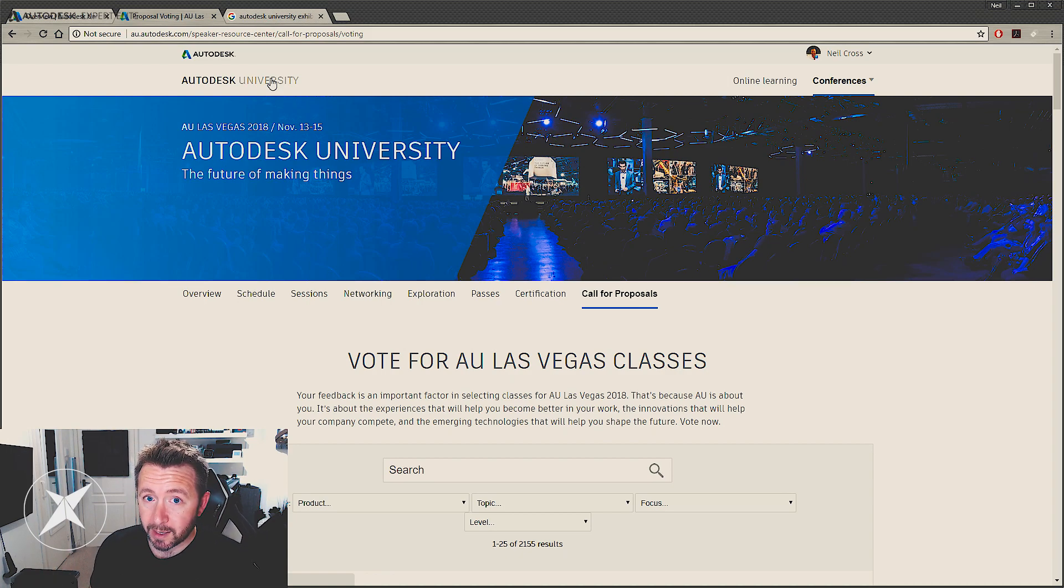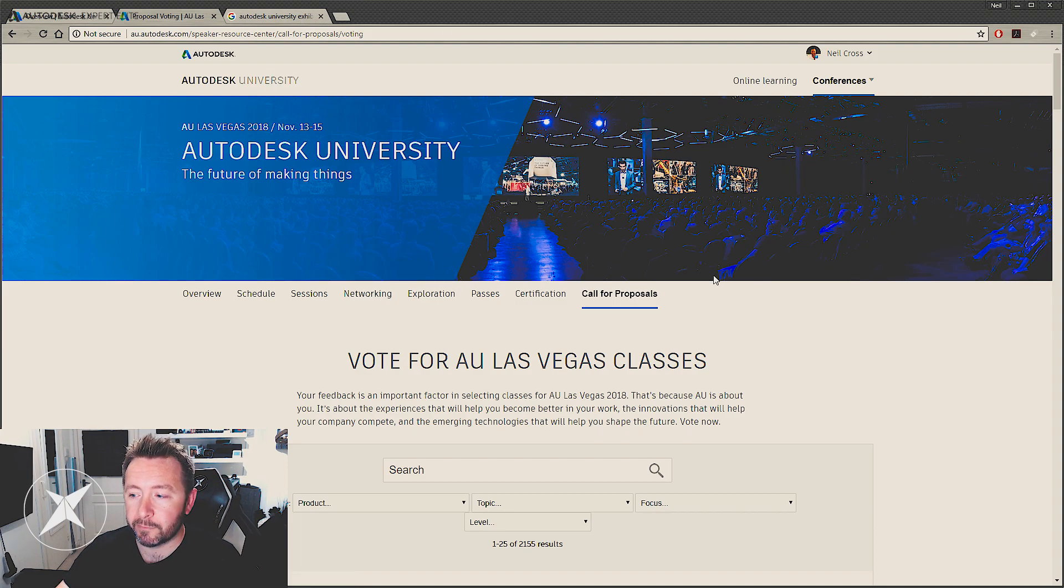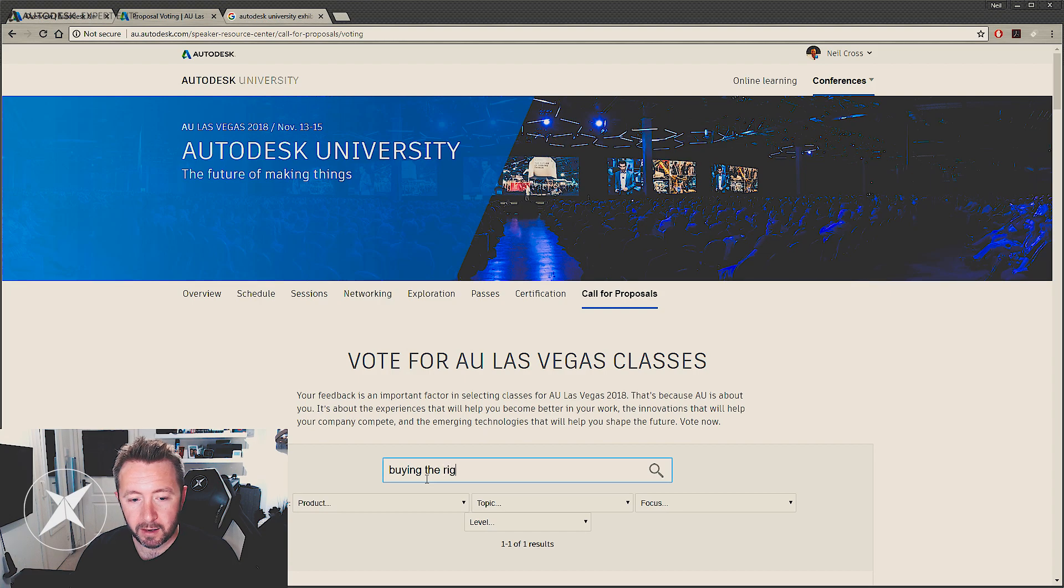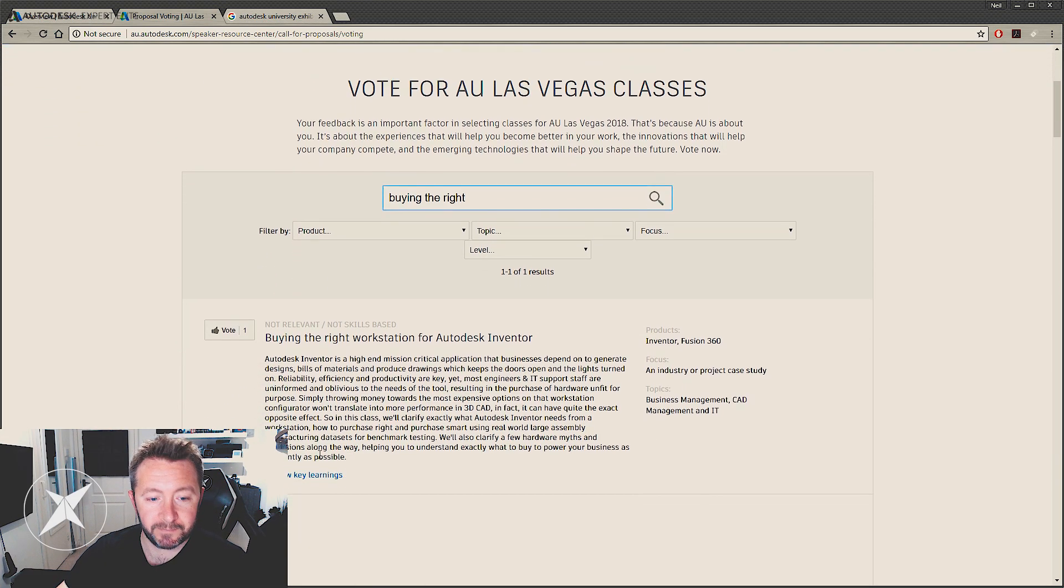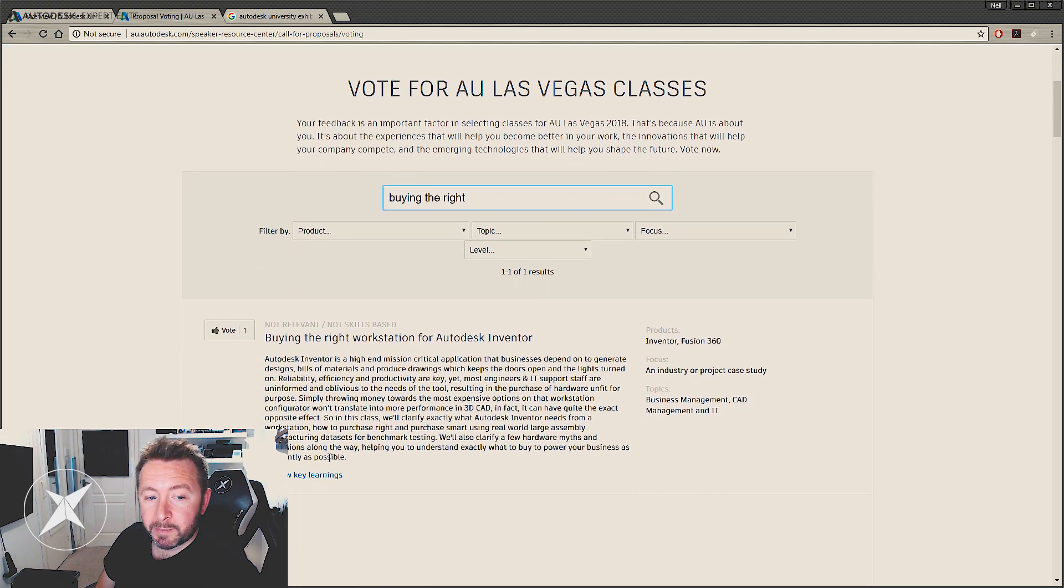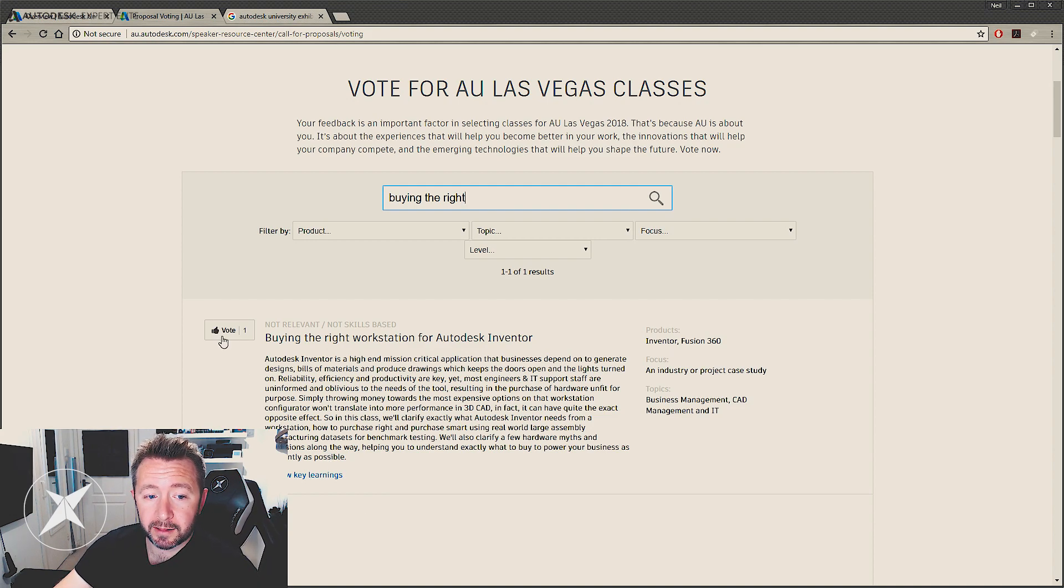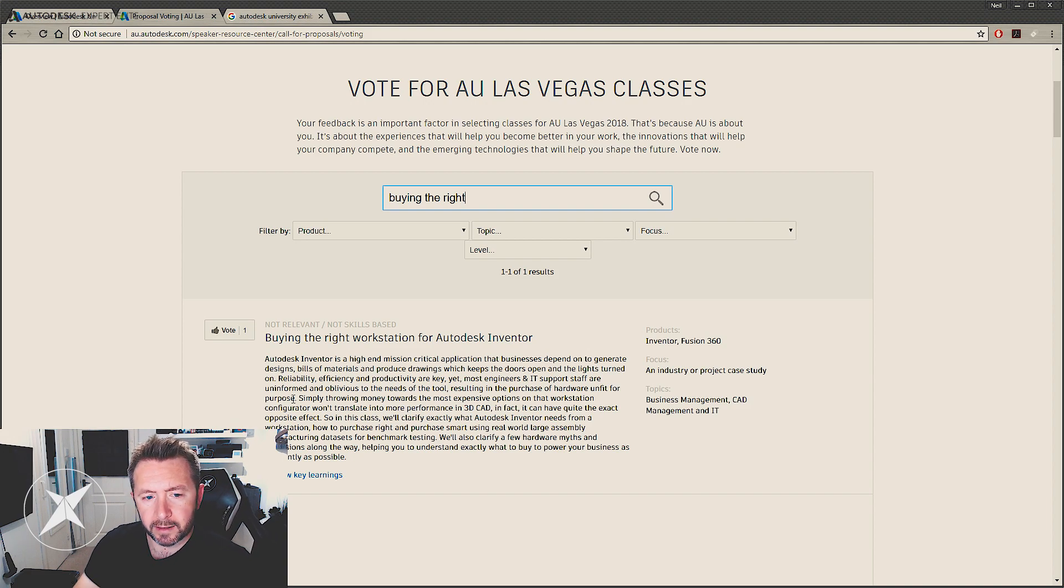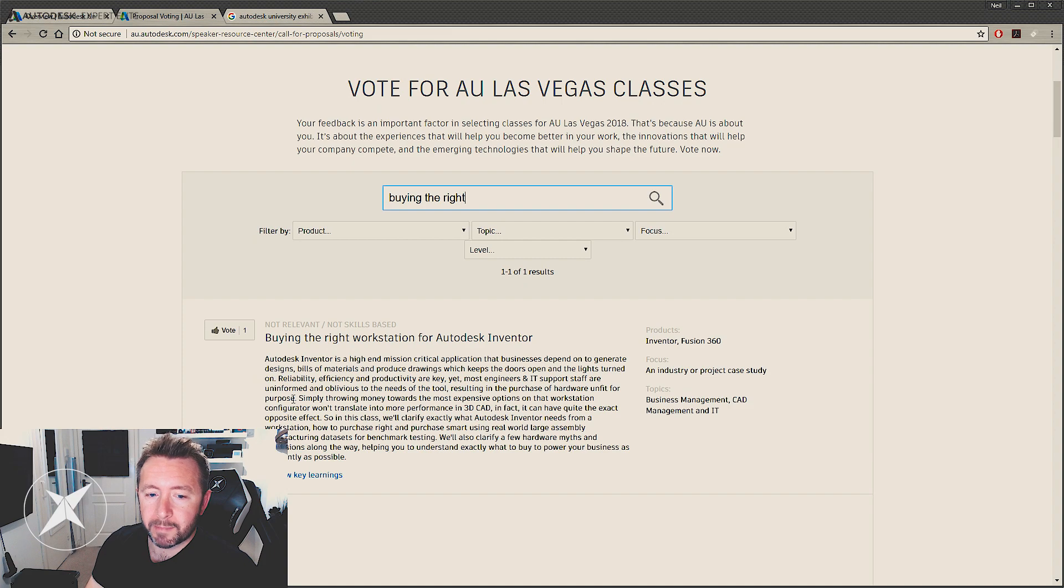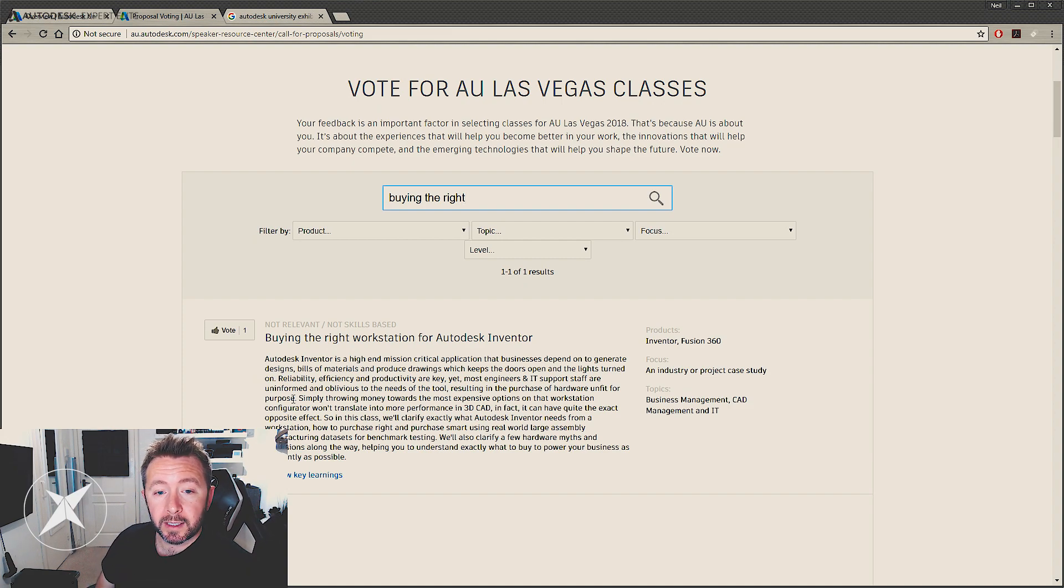So I'm proposing an hour-long class on buying the right workstation for Autodesk Inventor. So if you head on over to this link and do a search for buying the right, that's all you need to search and it'll come up, that's my class there. If you want to see this at Autodesk University, hit the upvote link here, and then that'll just add votes to it. It doesn't mean it's guaranteed, but it'll just put it on Autodesk's radar, and my name's not against this class here, so you can't search for me by name here.